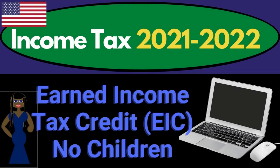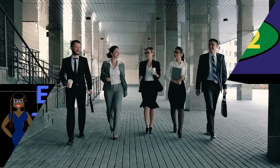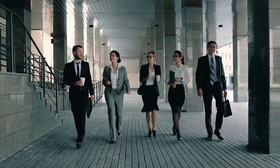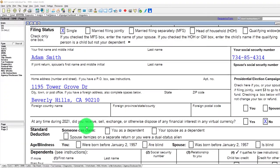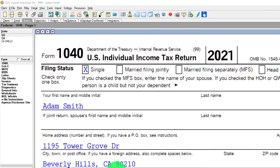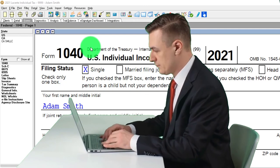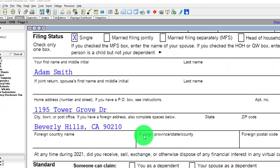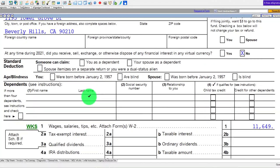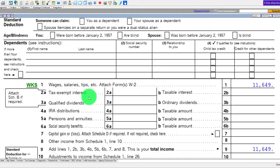Income Tax 2021-2022 software example covering the Earned Income Tax Credit, the EIC, with no children involved. Get ready to maximize refunds. Let's look at tax software. You don't need tax software to follow along, but you might want access to the forms on the IRS website, irs.gov. Starting point: single filer Adam Smith, living in Beverly Hills 90210, with no dependents.